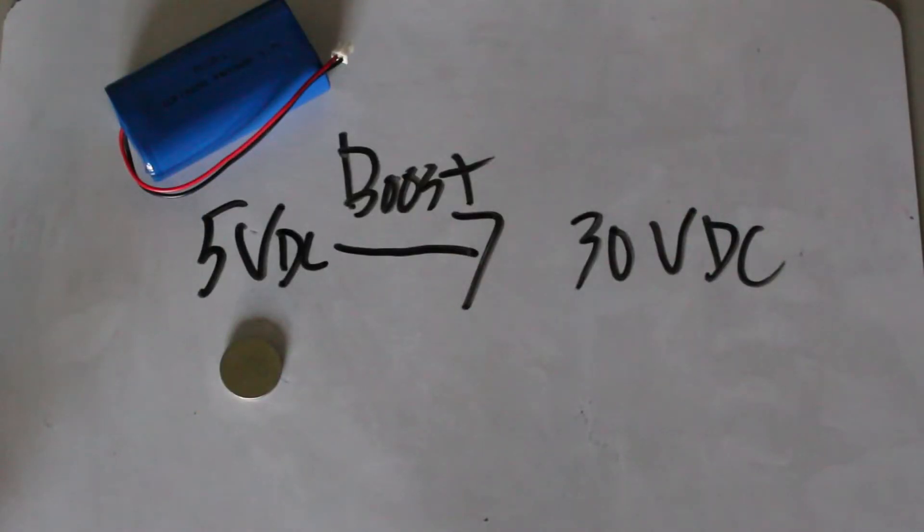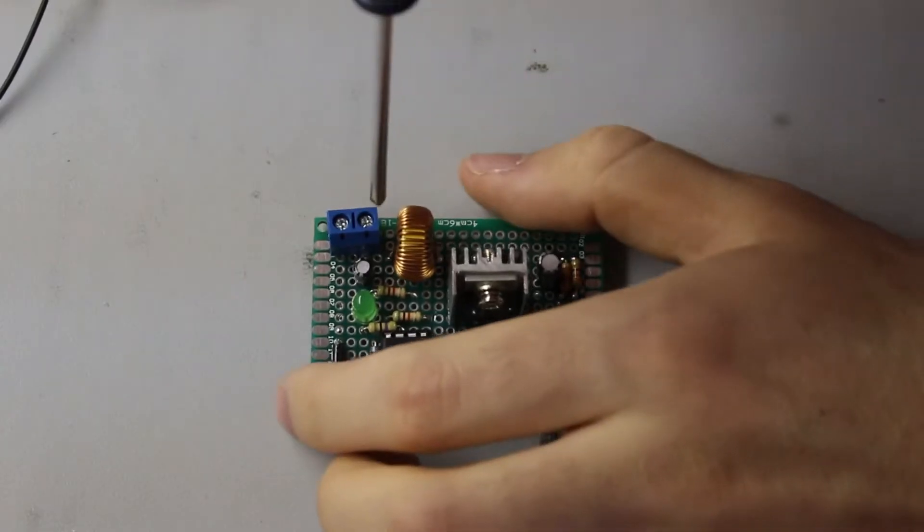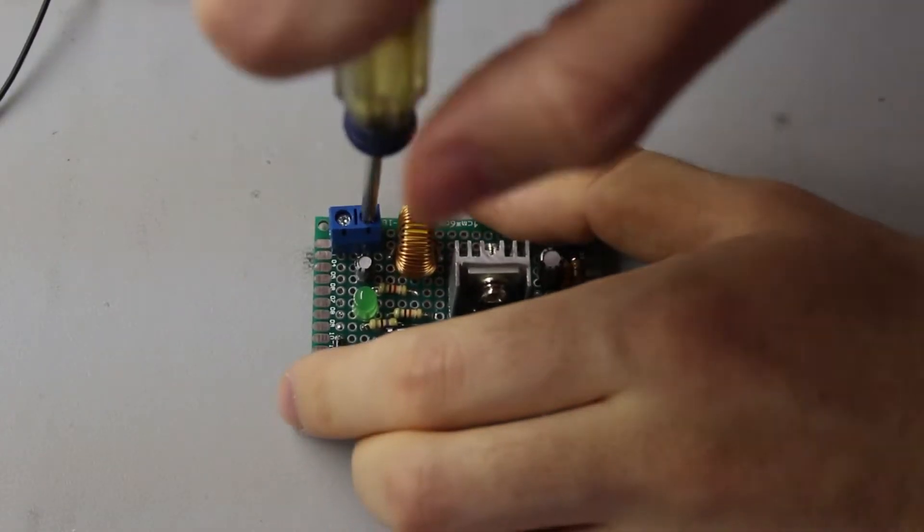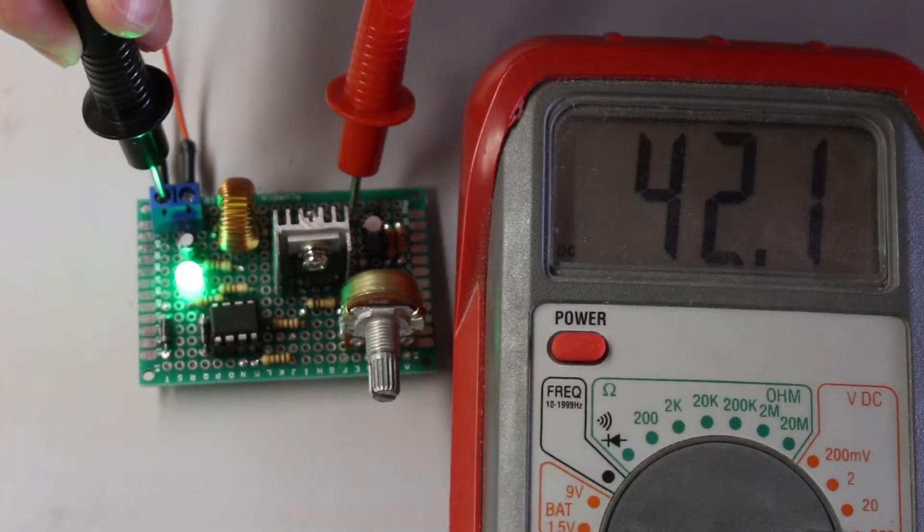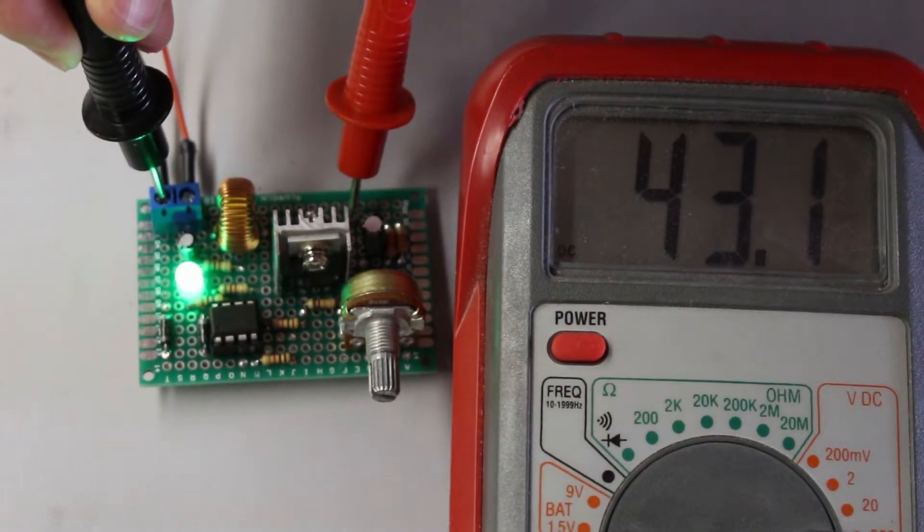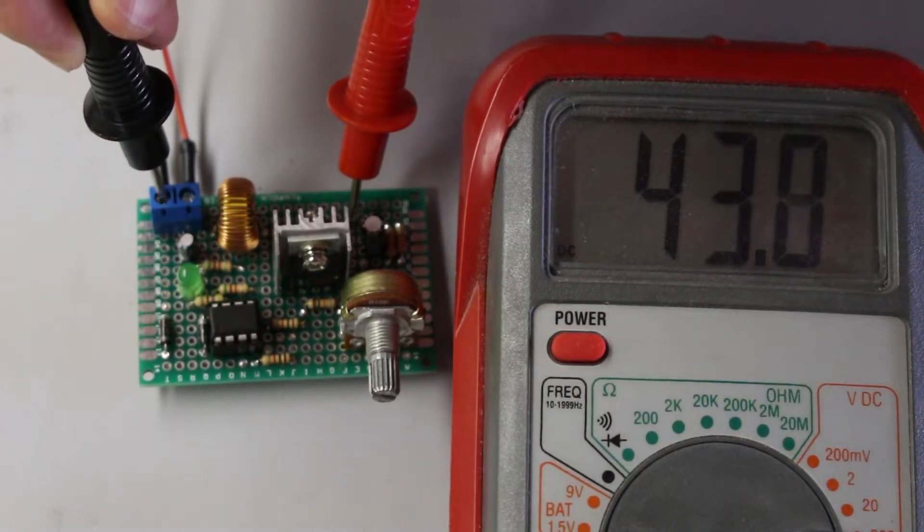If you search online, you will find an endless amount of cheap pre-made boost converter boards, but it is possible to make our own. In this video, we will look at what it takes to make a boost converter and replicate it in our own circuit. Let's get designing.